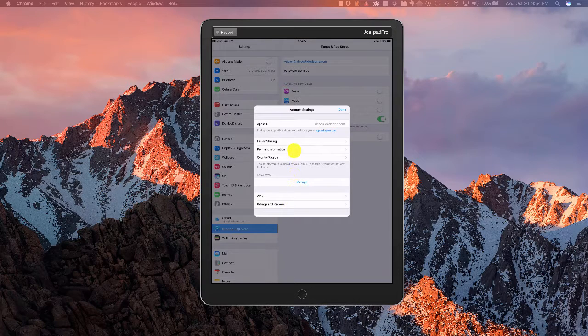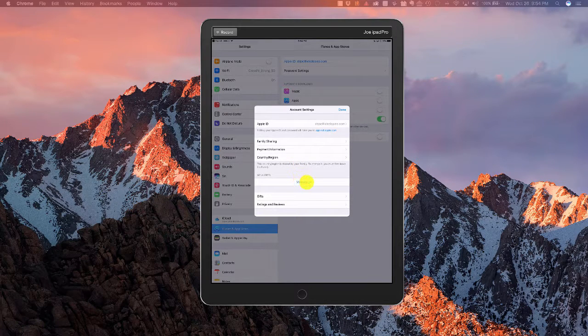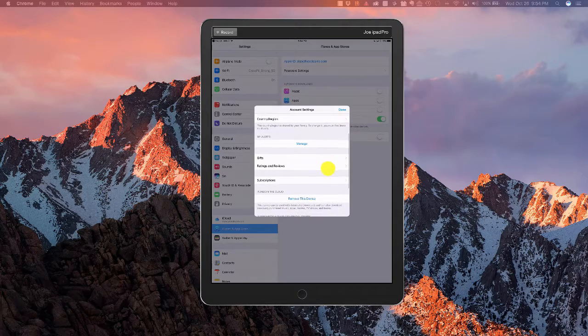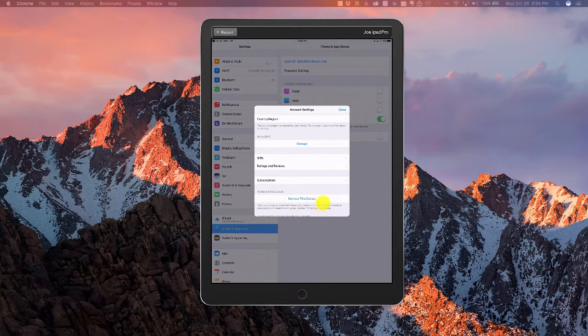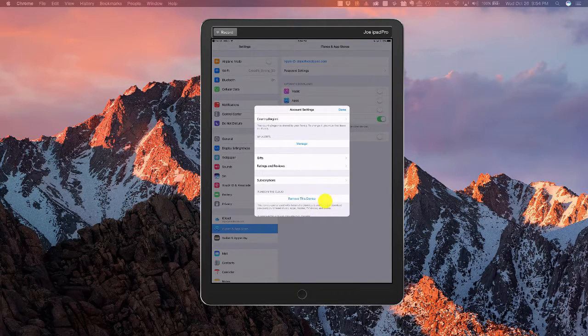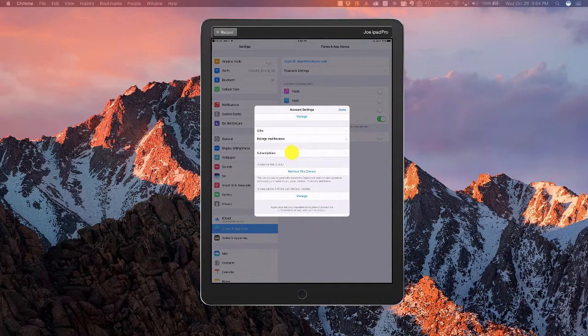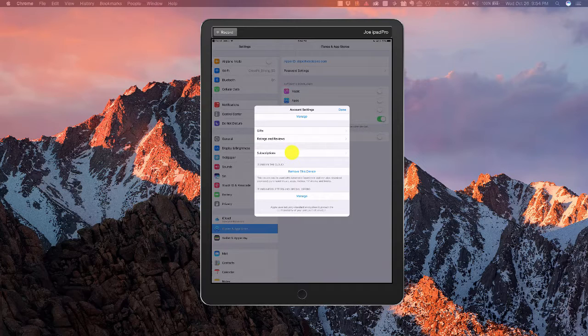Okay, so now that I'm logged in, we're going to go down here to scroll down to subscriptions. Right here. So we're going to click subscriptions.